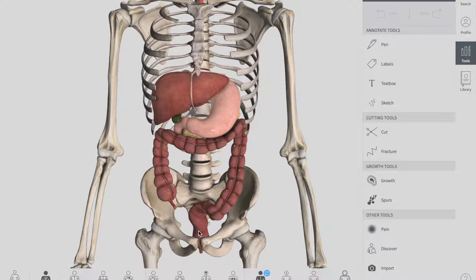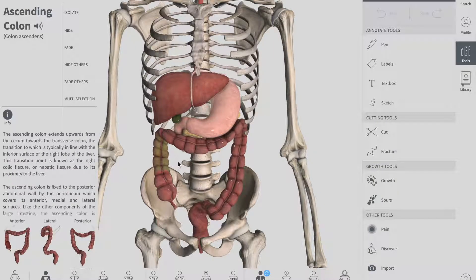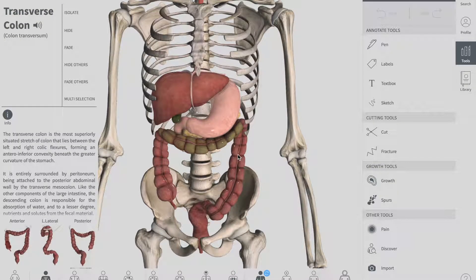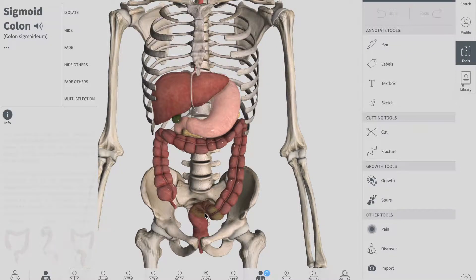It receives digested food from your small intestine, from which it absorbs water and electrolytes, and forms the feces. Anatomically, the colon can be divided into four parts: your ascending colon, your transverse colon, your descending colon, and the last part is your sigmoid colon.